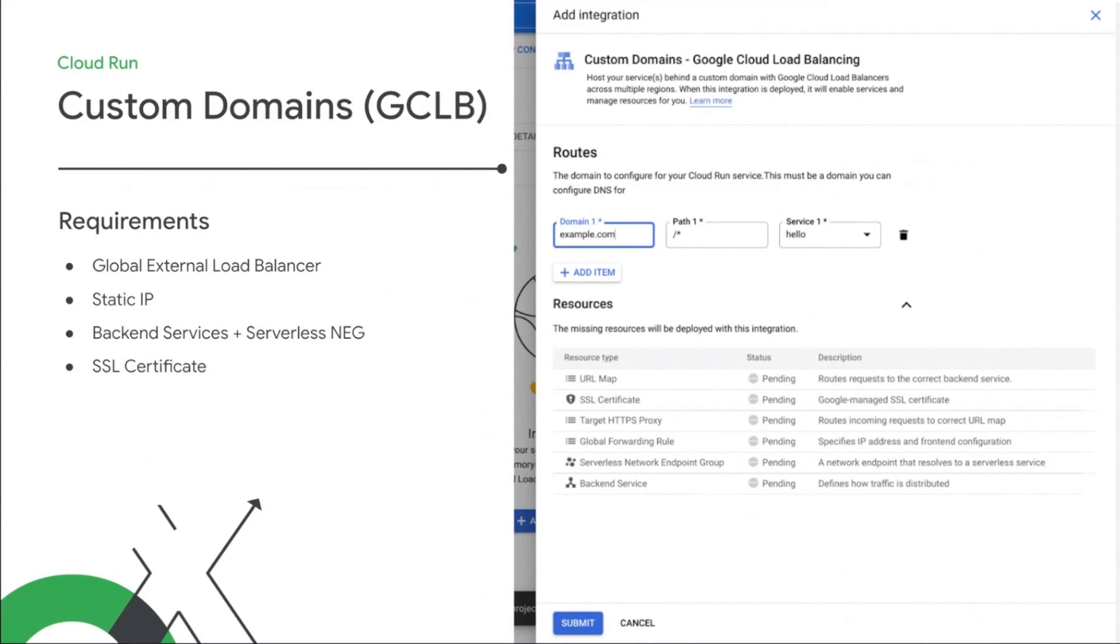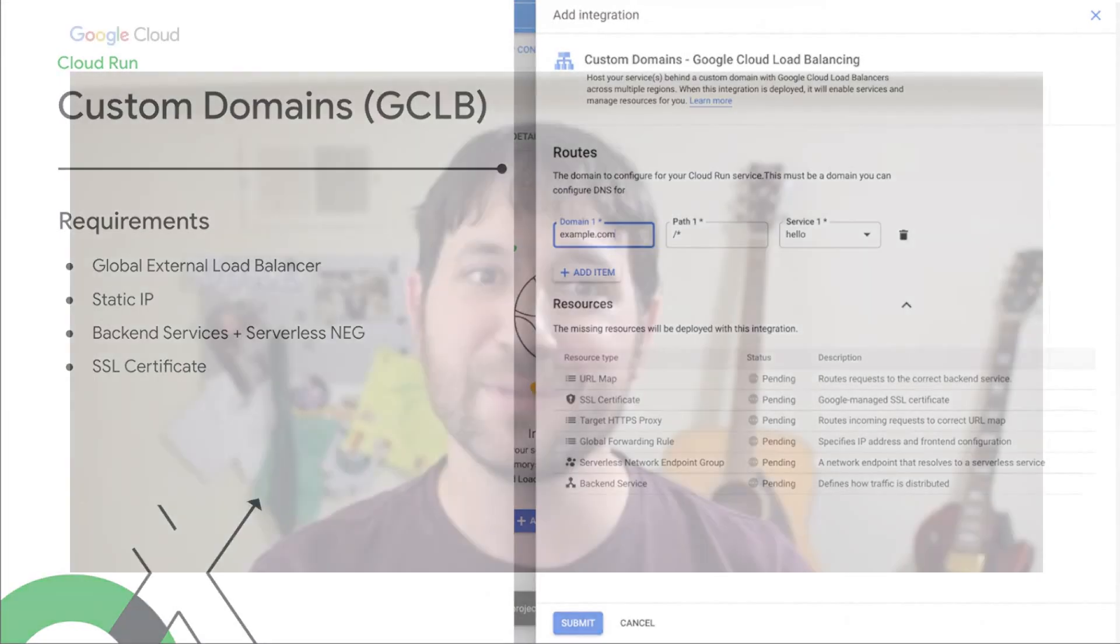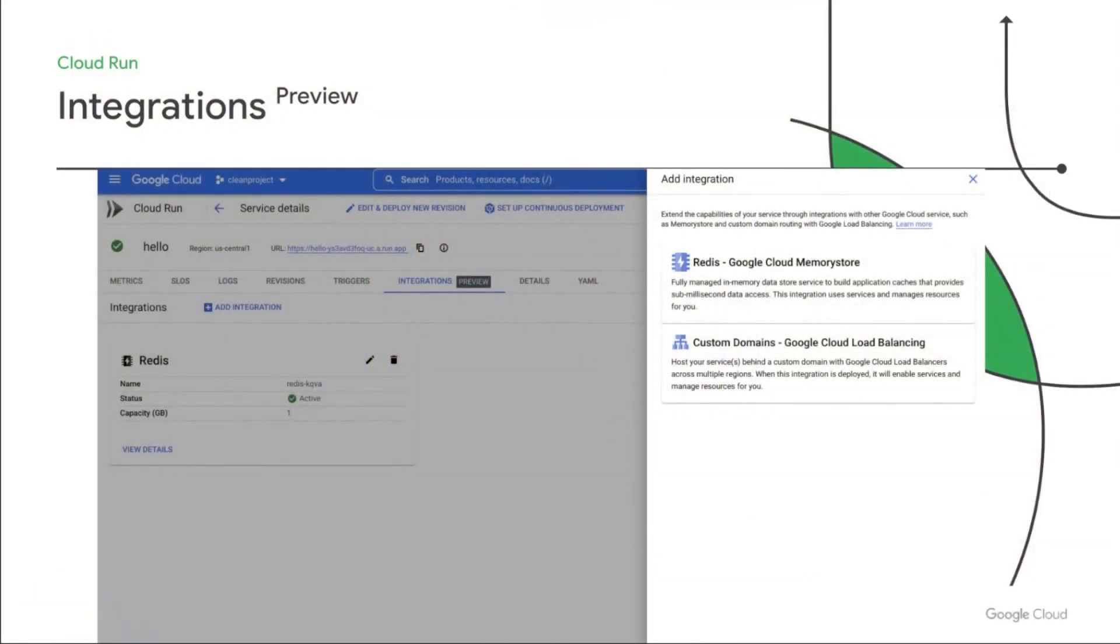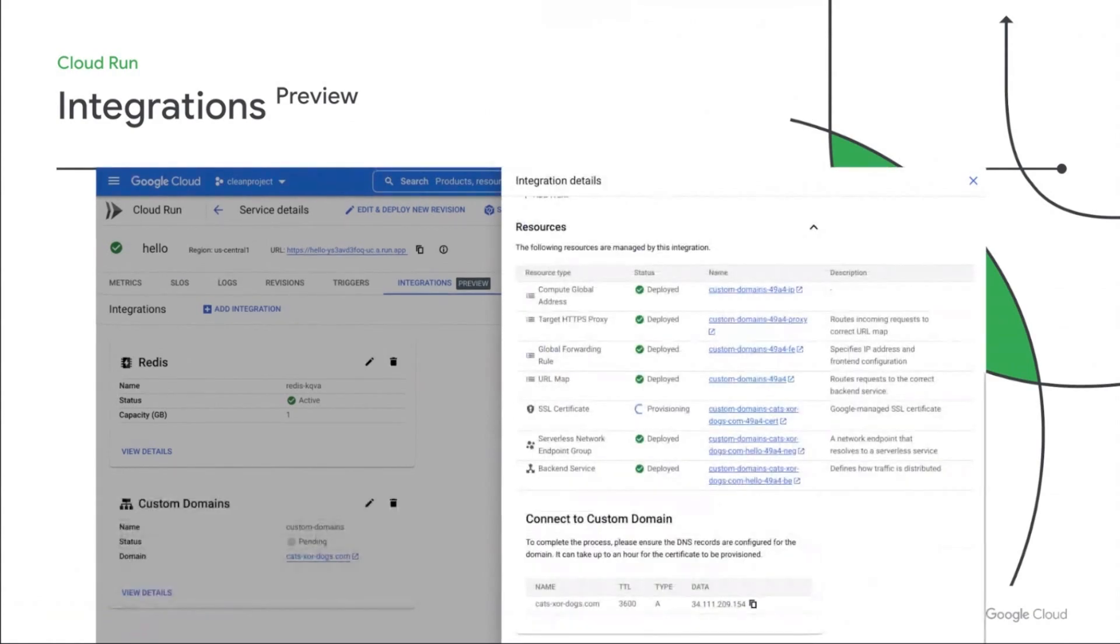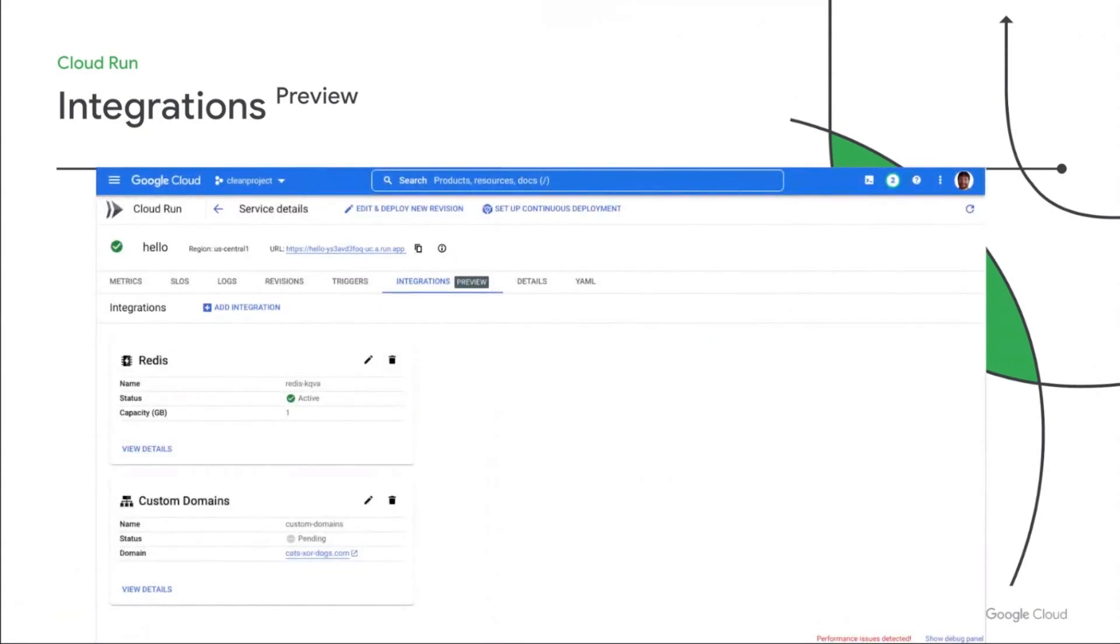We've created an integration for this scenario as well, streamlining the process so you can spend more time iterating on your code. Let me show you an example of this one. Back in the Integrations tab, add another integration. This time, choose custom domains. Enter the domain or the subdomain you want to use for this service, and then let Cloud Run handle the details. You can even add multiple entries for different domains, or even paths, and configure them just as simply. The only thing you need to do is configure your DNS record. You'll have an SSL certificate provisioned automatically.